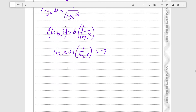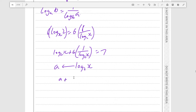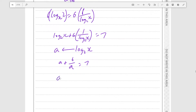We can multiply everything by log₂x to make this into a quadratic where we're solving for log₂x. Let's say an arbitrary variable a is equal to log₂x. Then we get a plus 6 over a is equal to 7. Multiply everything by a: a squared plus 6 is equal to 7a, so a squared minus 7a plus 6 is equal to 0.